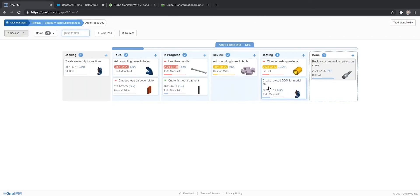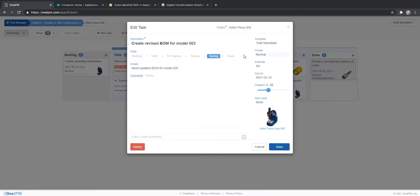With drag-and-drop simplicity, a project manager can assign tasks, set priorities, and provide all the necessary details needed to get the job done.